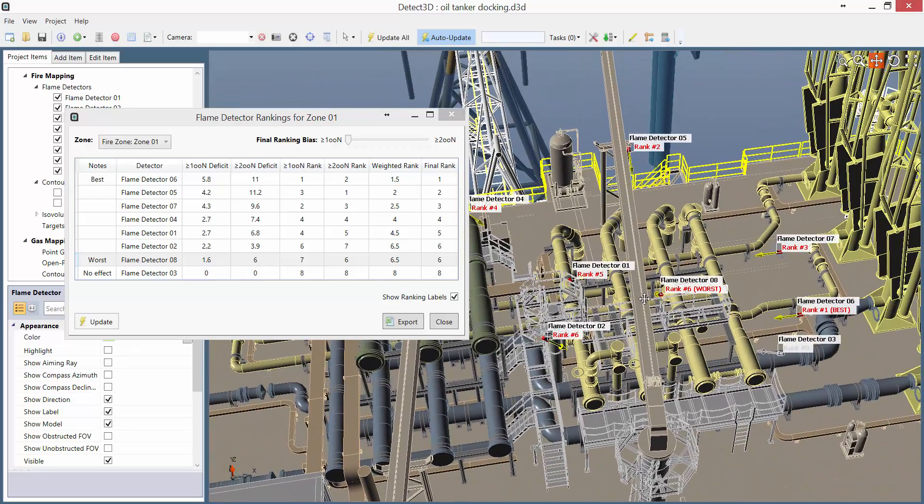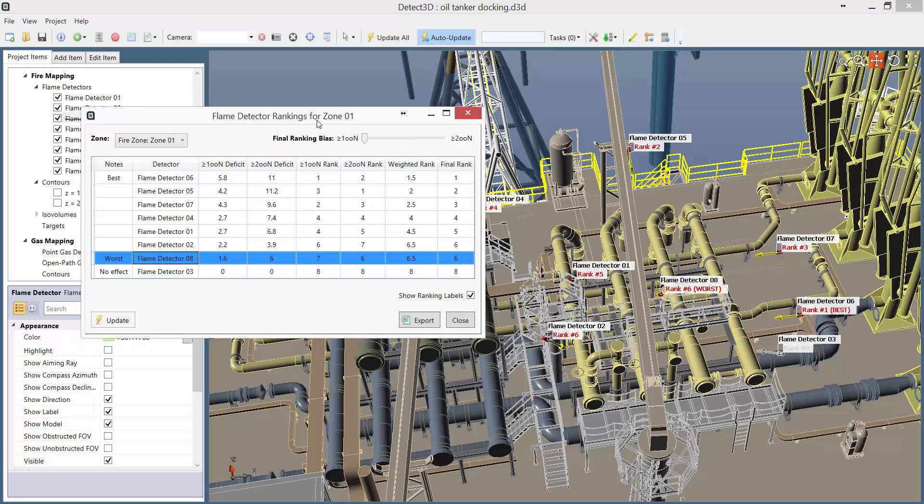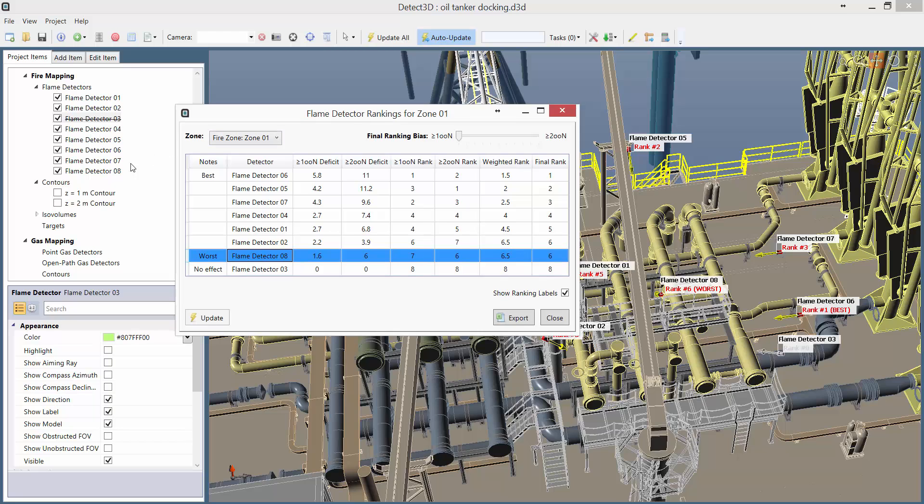The detector ranking results tell us that if we switch off this detector, it only reduces the 1 out of n coverage by 1.6 percentage points, so it's not very effective, and I'm going to switch that one off too.